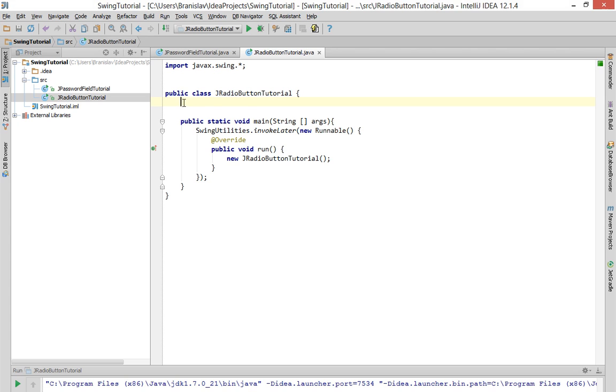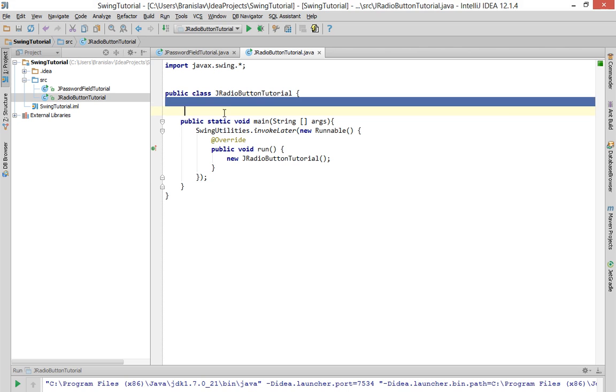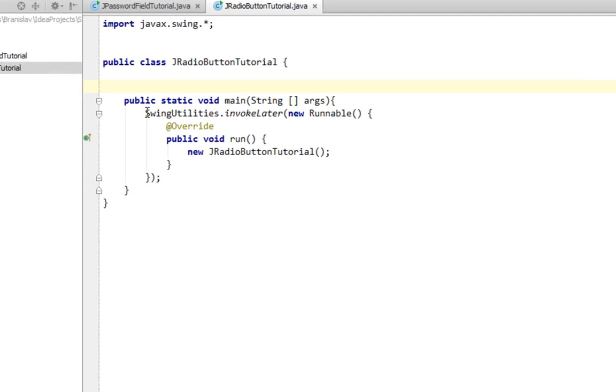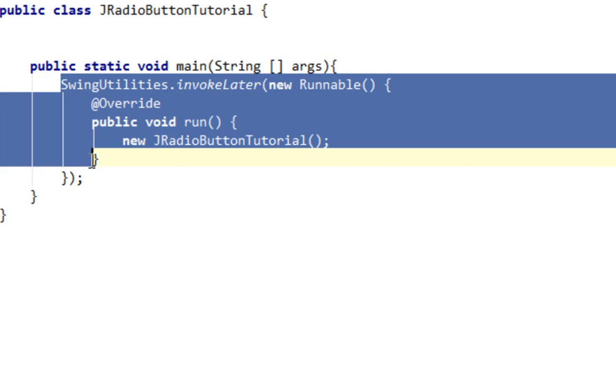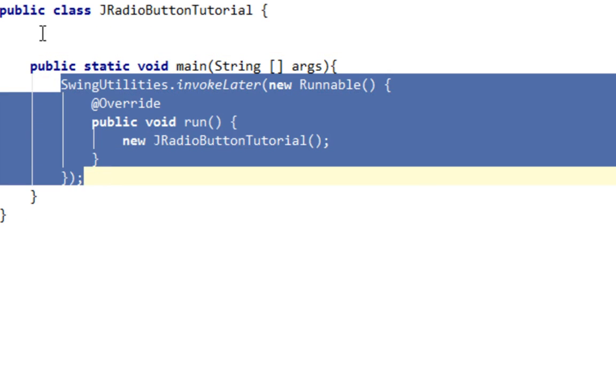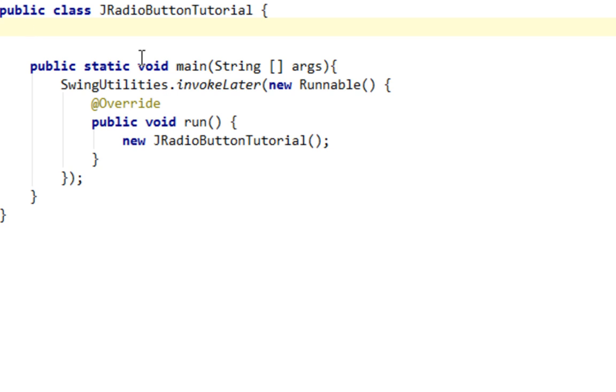So let's start with coding. I already created my new class and I created my main method with all those stuffs in. First thing we are going to do is create a JFrame.